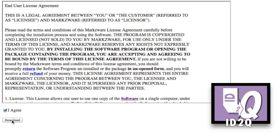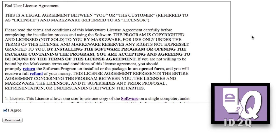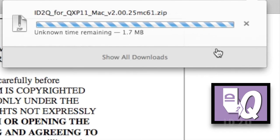All the latest versions will always be available on that unique download link. To get the latest version, you simply need to revisit that link. So, save that email or that link in a very safe place. Click Download, Save File. You see the download begins, and in a few minutes we'll have it on our desktop.